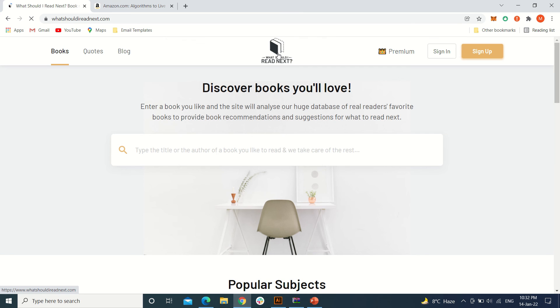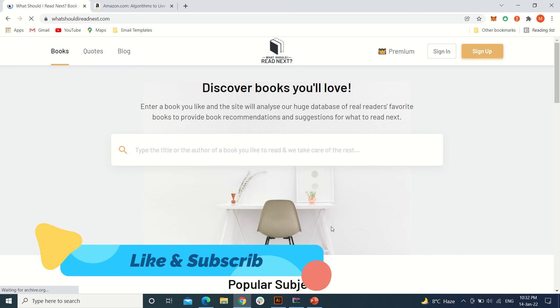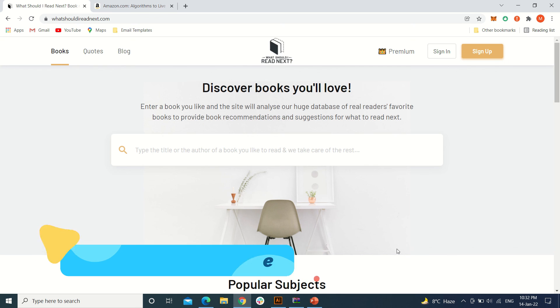ones you like to read. That's it for today. Like the video and subscribe to the channel to keep yourself up to date.